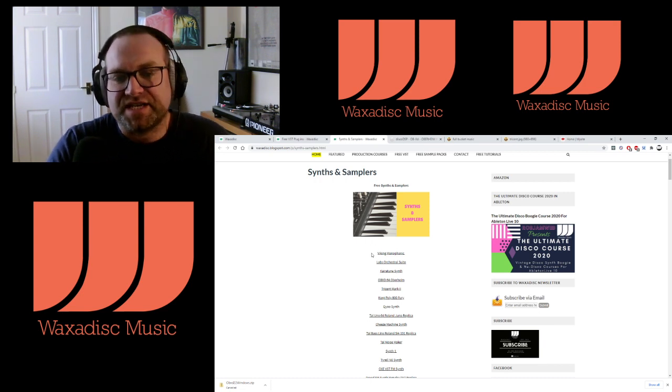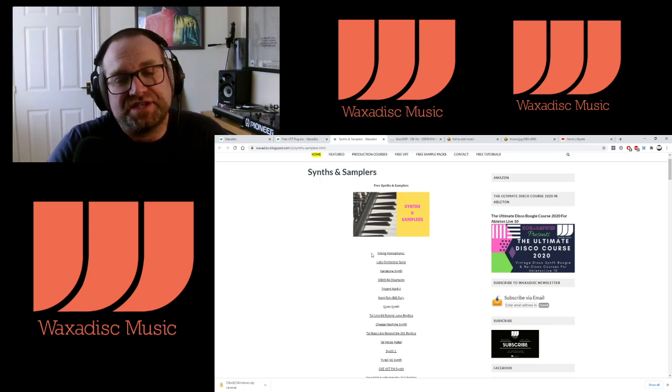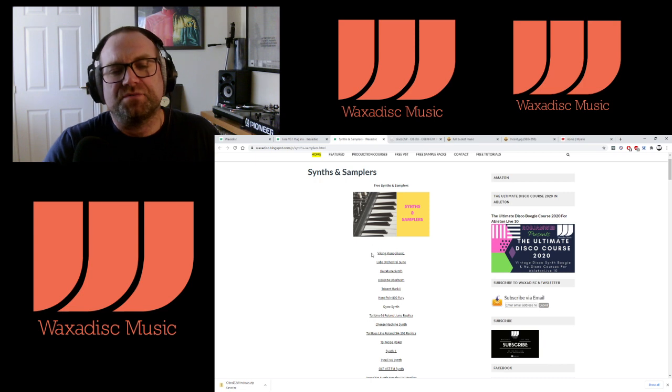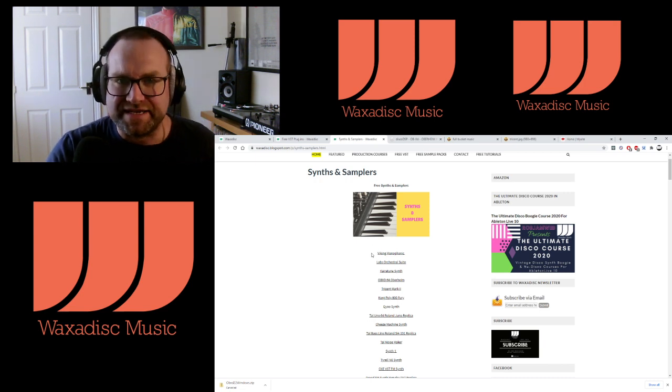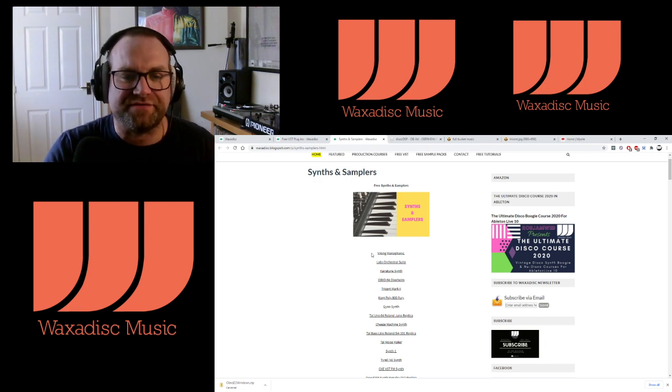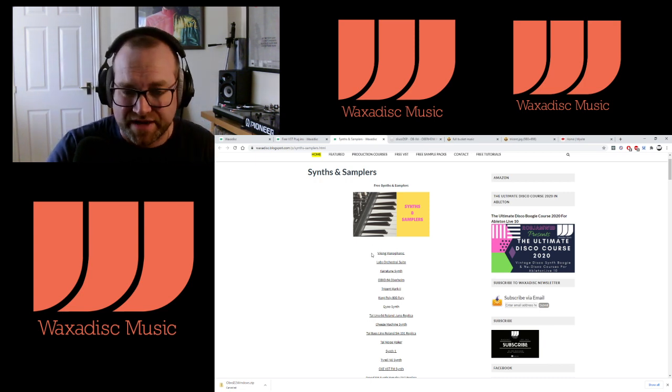Next up is the Chirotune synth, which is a free synth that's got some weird spacey synth sounds going on, so go and grab that.